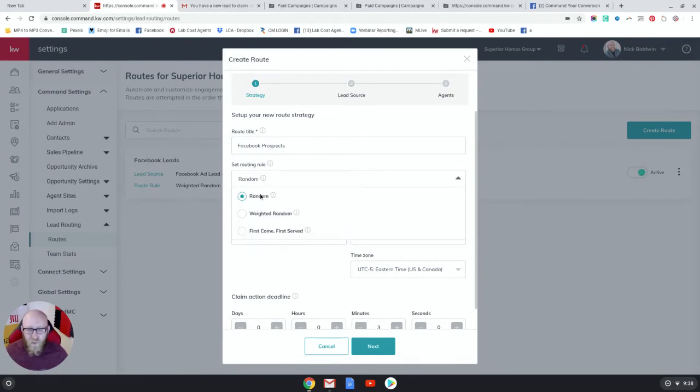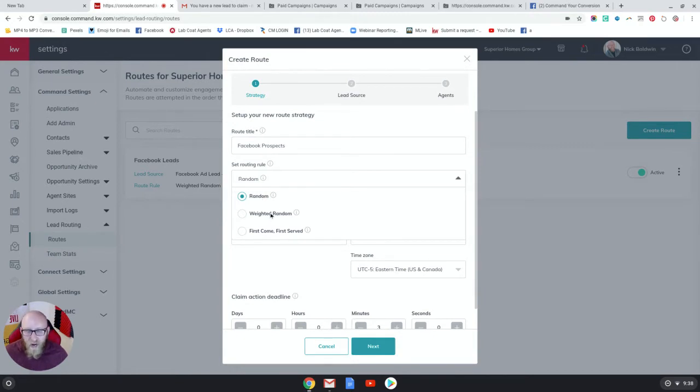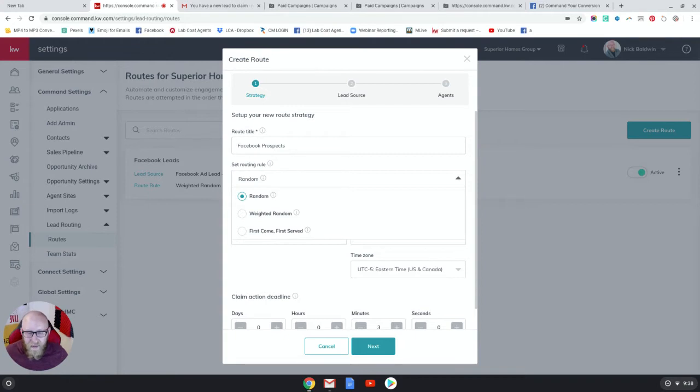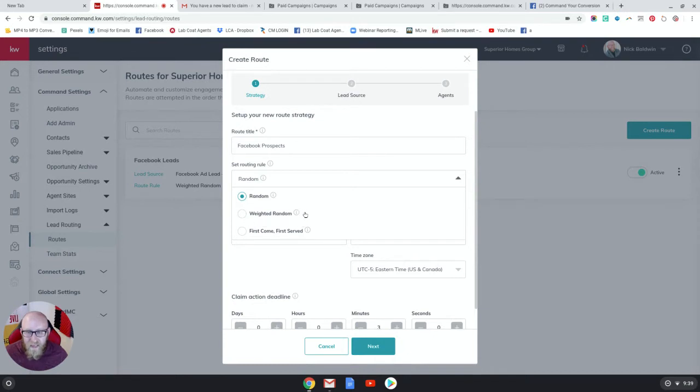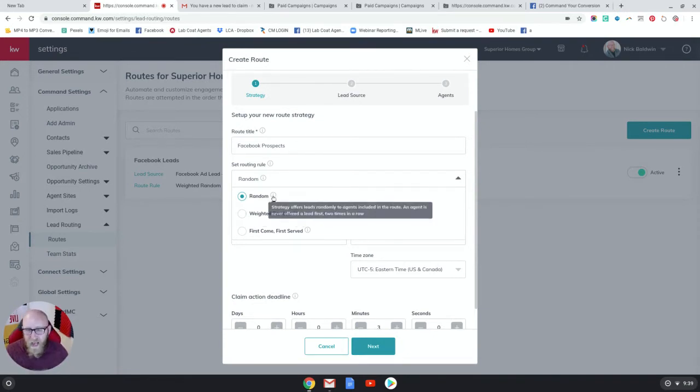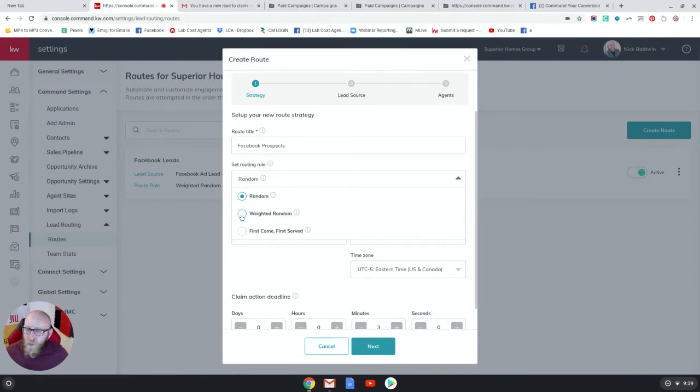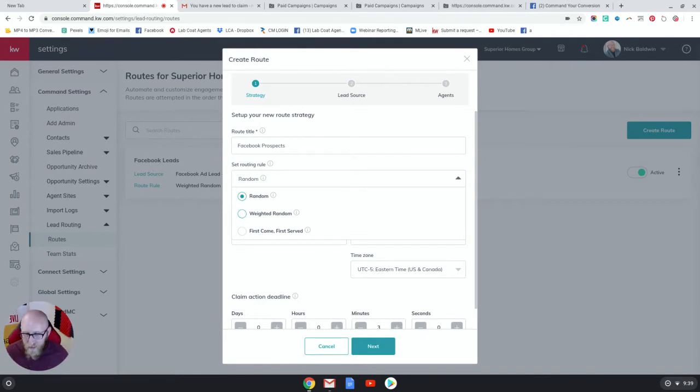Now we're gonna set the routing rule and this allows you to do a random lead route, a weighted round robin, or first come first serve. This basically means it goes out to everyone at the same time and the first person to claim it gets it. This means it goes to your strongest agent most of the time, and this means it goes to a random agent. There's no rhyme or reason. Let's do a weighted round robin because there's more involved in that, so I want to show you how to do that.